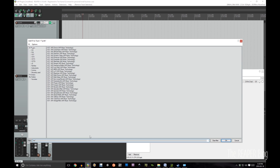So in this bundle you get: chorus, compressor, diffuser delay, distortion, dynamic delay, enhancer, ensemble, filter gate, flanger, frequency shifter, fuzz walk, kill EQ, lo-fi, maximizer, multi-chorus, multi-delay, non-linear reverb, parametric EQ, phaser, pumper, reverb, saturation filter, spectral, spring reverb, stereo width, talk box, tube drive, and vintage filter. That's a pretty good list.